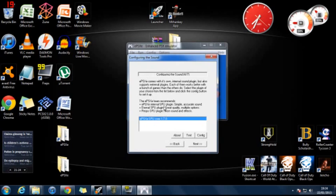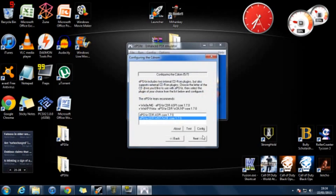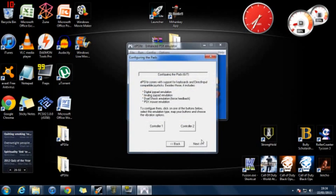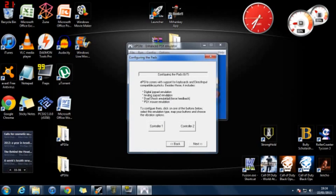And then click next. And then the sound plugin should already be there. You should have got it with the download. Click next. Choose the bottom one. The bottom CD. CDR WNT W2K. For some reason the top one does not work. But that's only if you're running the game from a disc. Whereas most people run it from ISOs. Depending on how many people you're going to have playing the game, I assume it's just one. Click controller one.